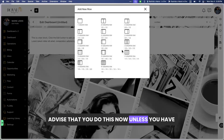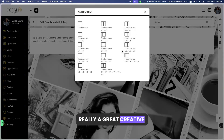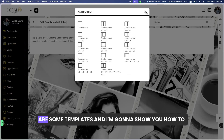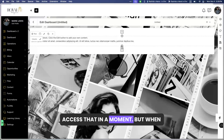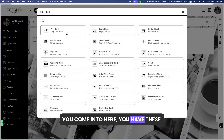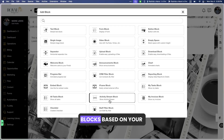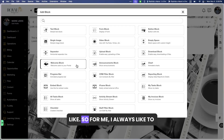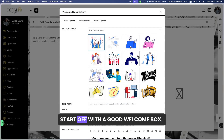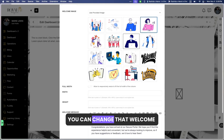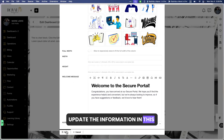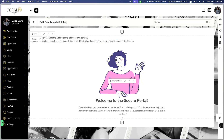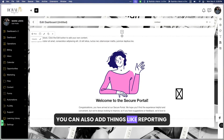This is where you are able to customize your own dashboard, and when you're just starting this feels really overwhelming. I would not advise you do this now unless you have a great creative sense, but that's completely fine too. There are some templates and I'm going to show you how to access those. When you come in here you have these widgets and you can add blocks based on your preference. I always like to start with a good welcome box.